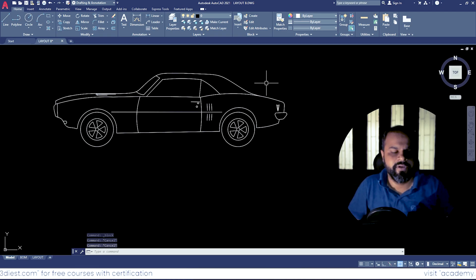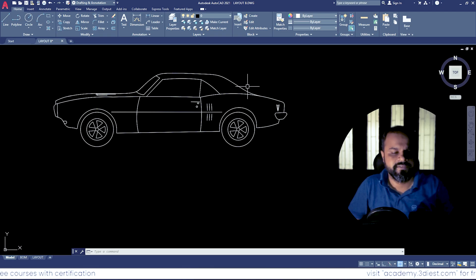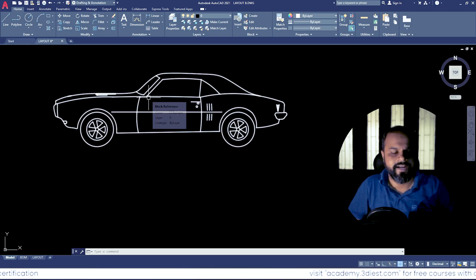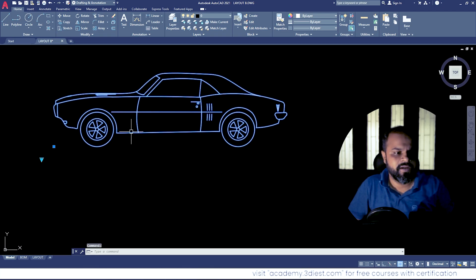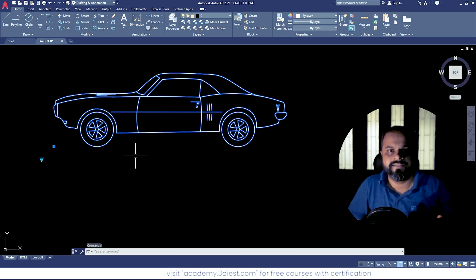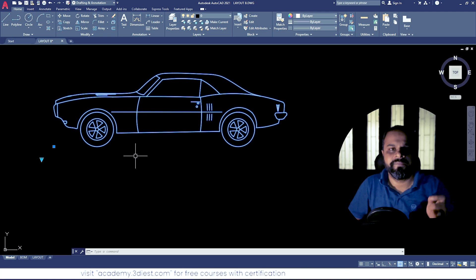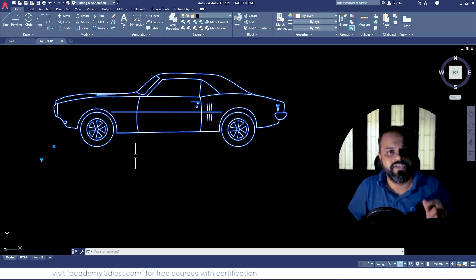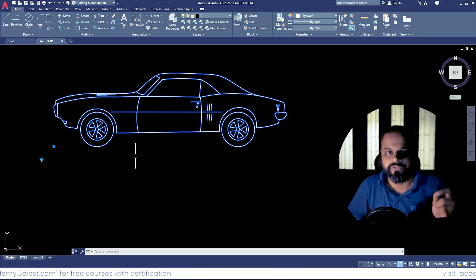So let's talk about the first way how we can explode our blocks. So let's say this is a block, and if I select the block, first I will check the name of this block because most of the times when we create blocks we assign some random names, so it's really very important that you know the exact name of your block.